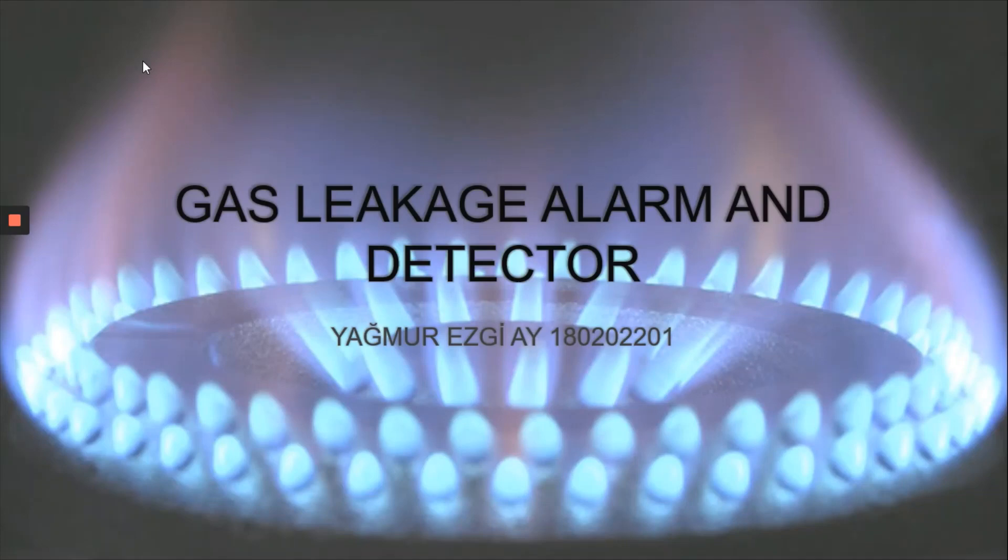Hey everyone, today I will introduce my project which is Gas Leakage Alarm and Detector. So let's start.